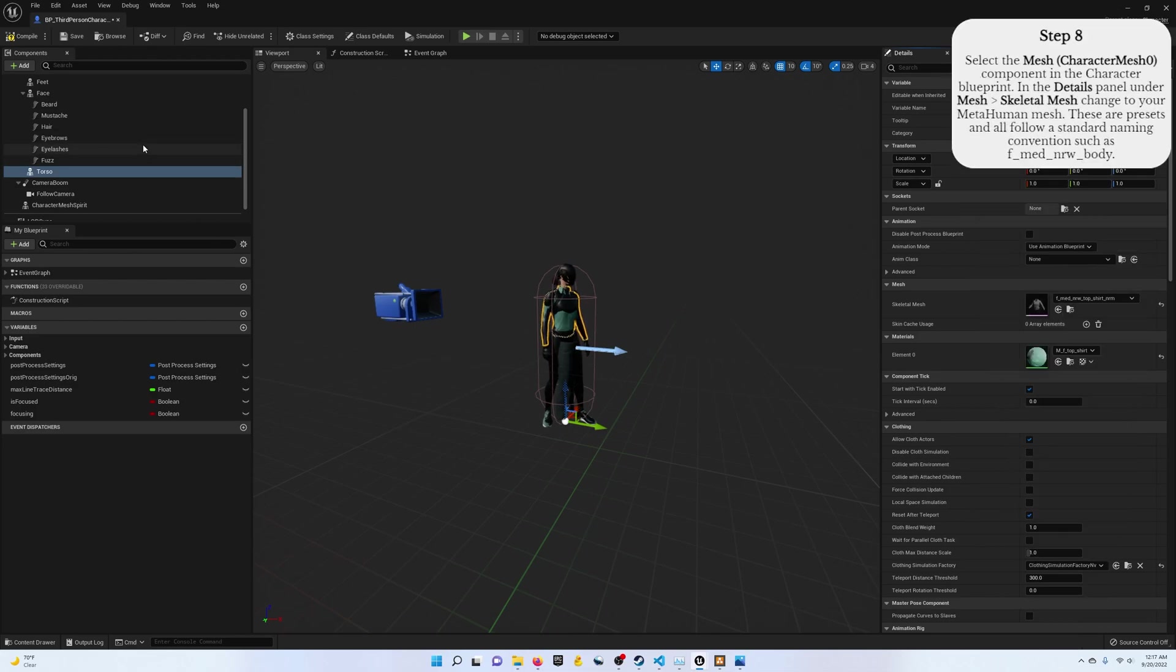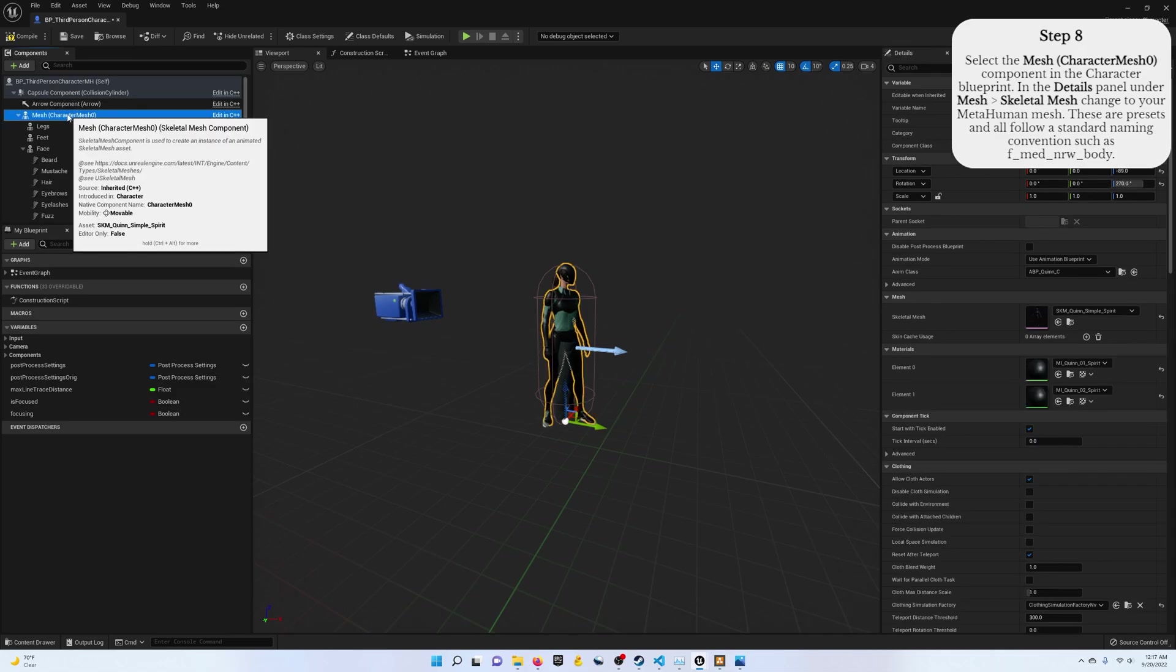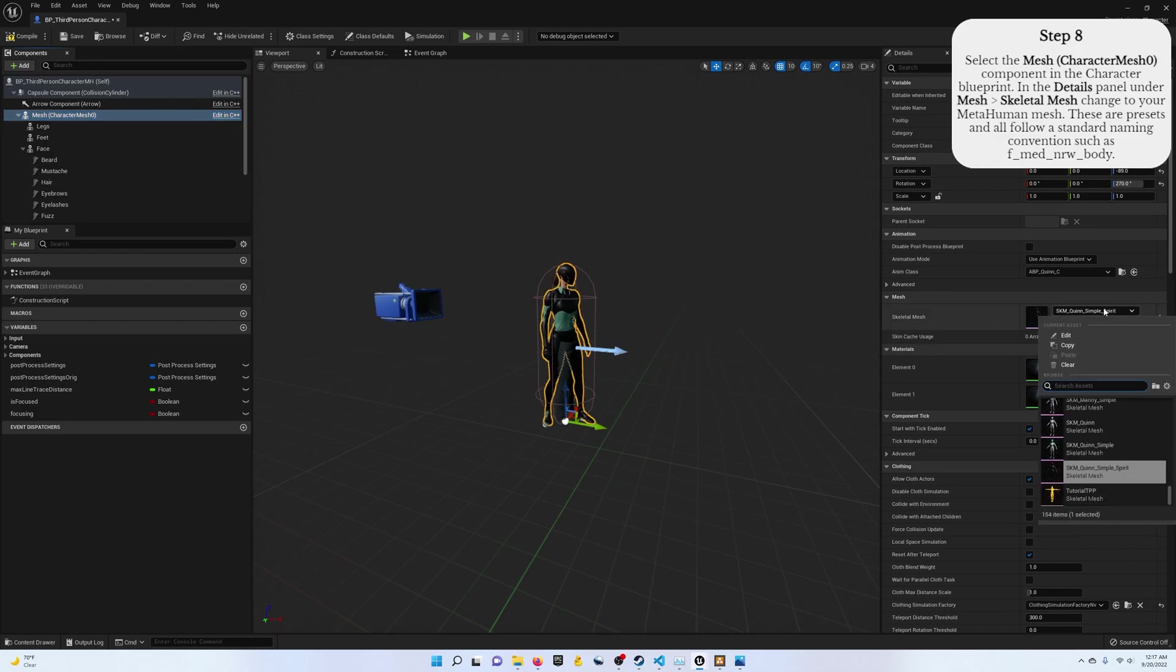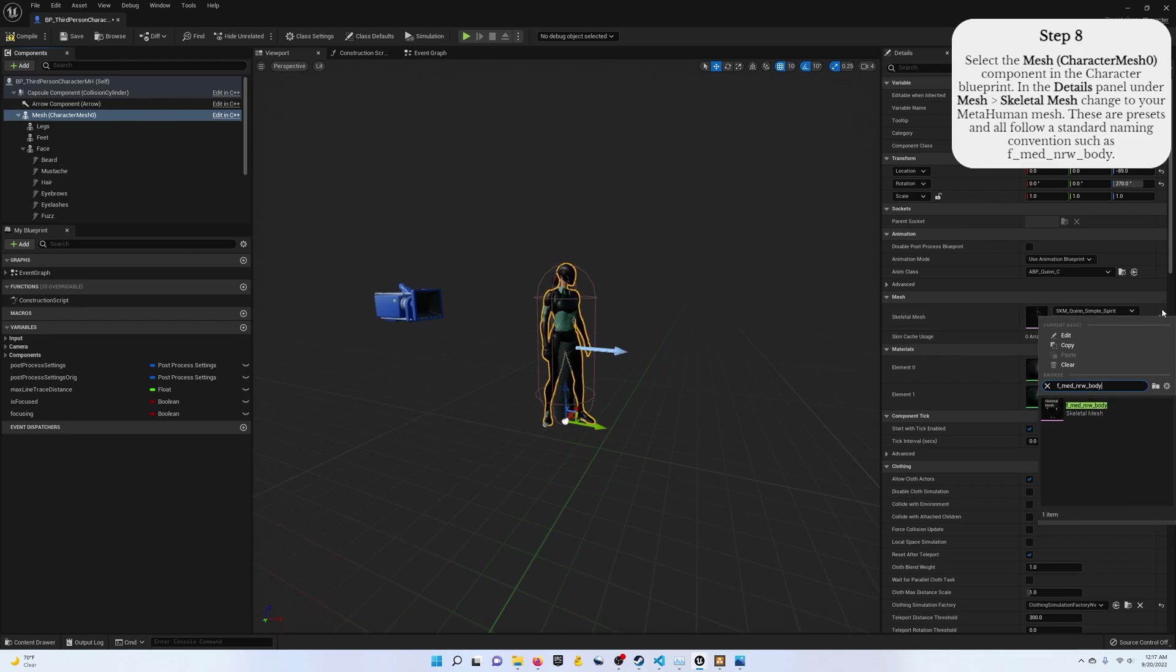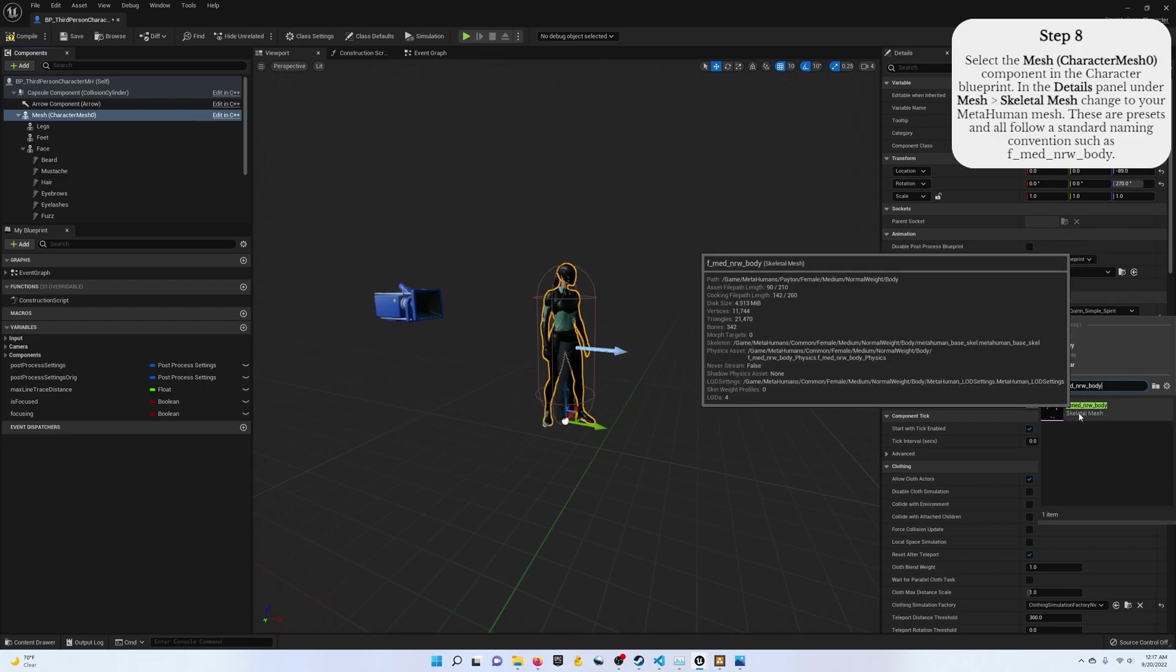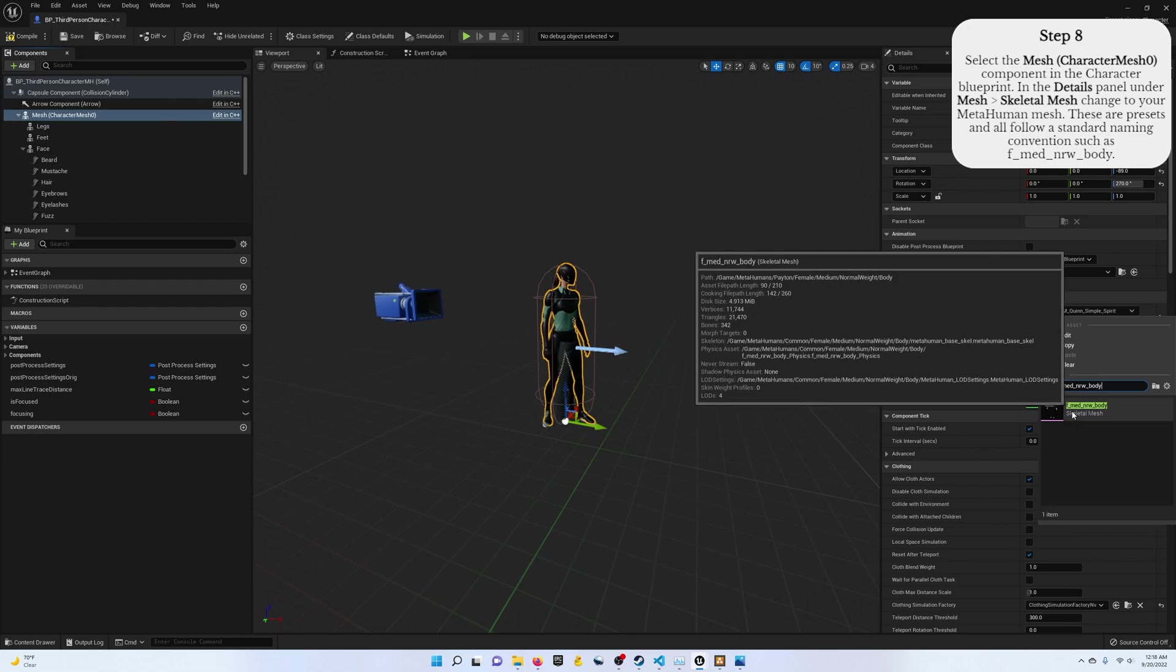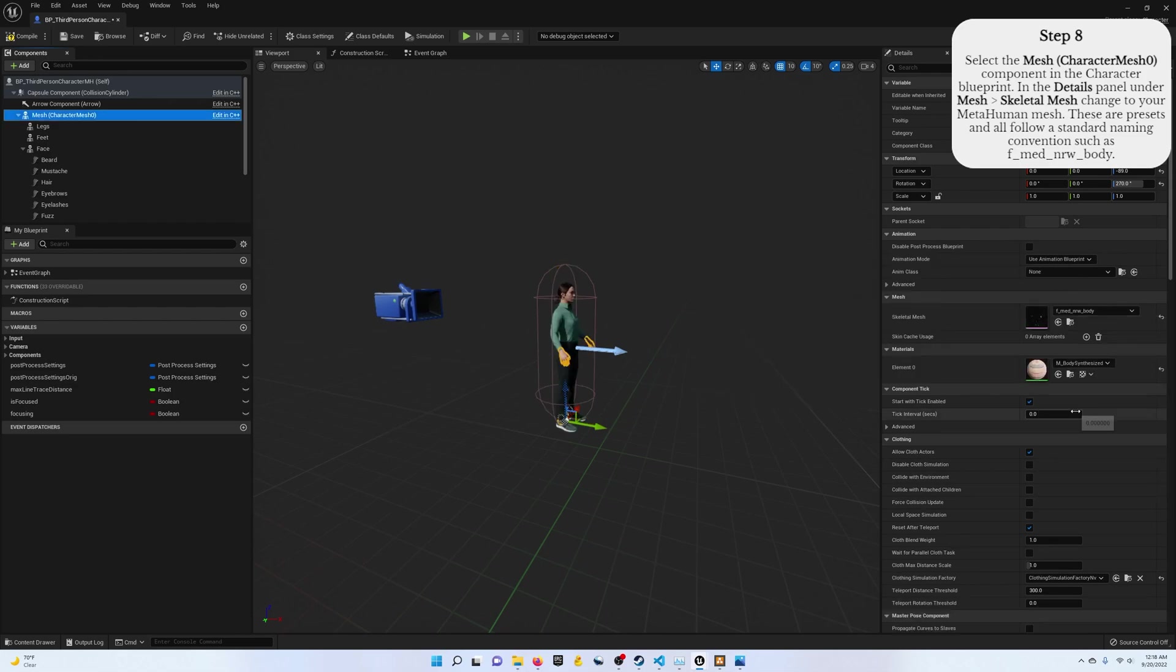Step eight, let's go ahead and select this parent mesh component. And in the details panel, let's change our skeletal mesh to just be our MetaHuman. So all MetaHumans follow the same convention, body of gender, size, something else. You can type that in. I have a bunch of MetaHumans in my scene, so I just want to make sure that this is the right one. And the path fits. It's the Payton female character. I click that, and it takes over. This is now our skeletal mesh.